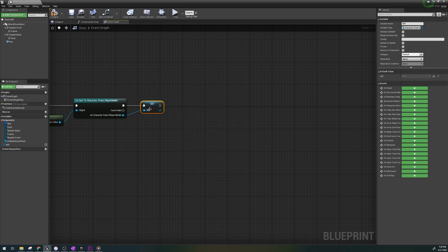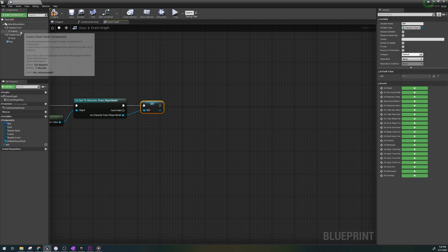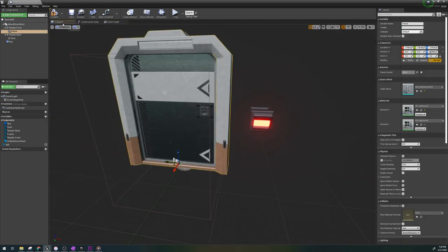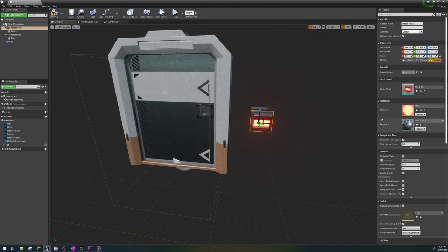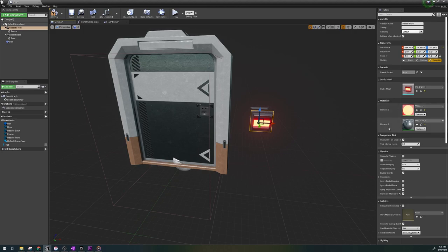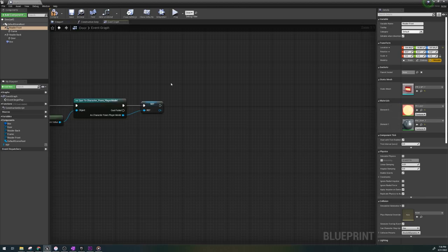If you notice on the keyreader static mesh, there is a material instance that is colored red by default. Whatever mesh you use, if it has its own instance, you can change the color this way. Just follow along and it'll make sense.